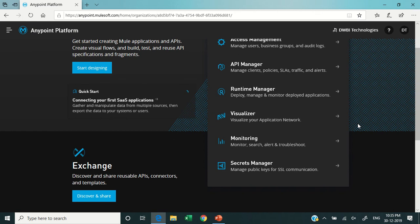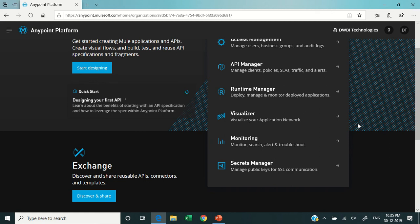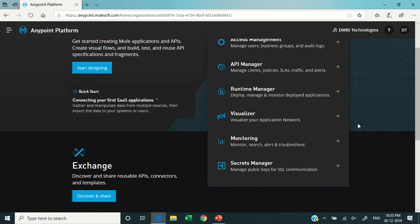This particular module provides you the facilities to monitor your APIs, to search your APIs, the alerts, and to troubleshoot your APIs. Then there is a Secret Manager which is helpful to manage public keys for essential communication.